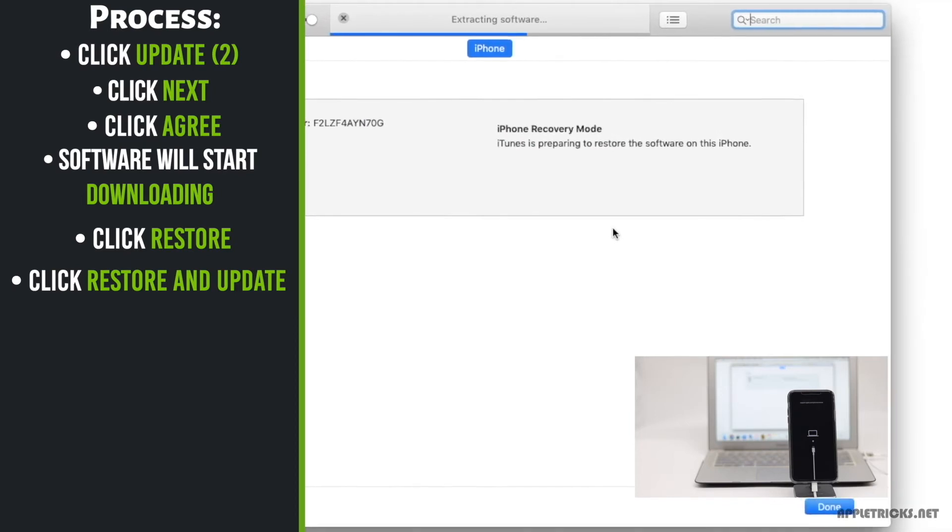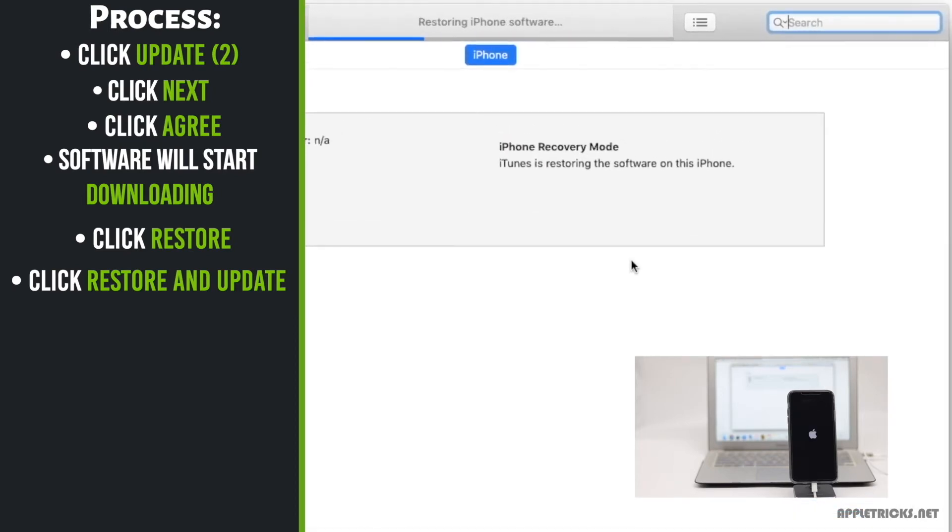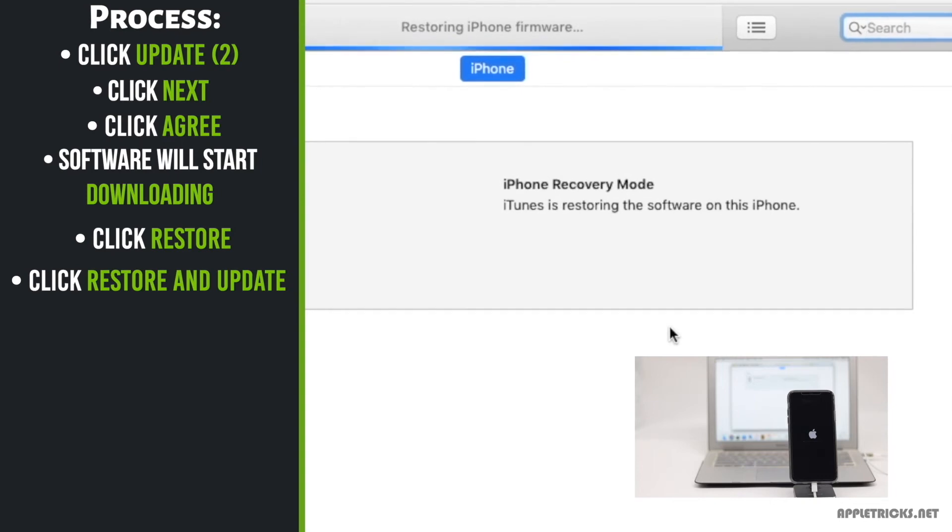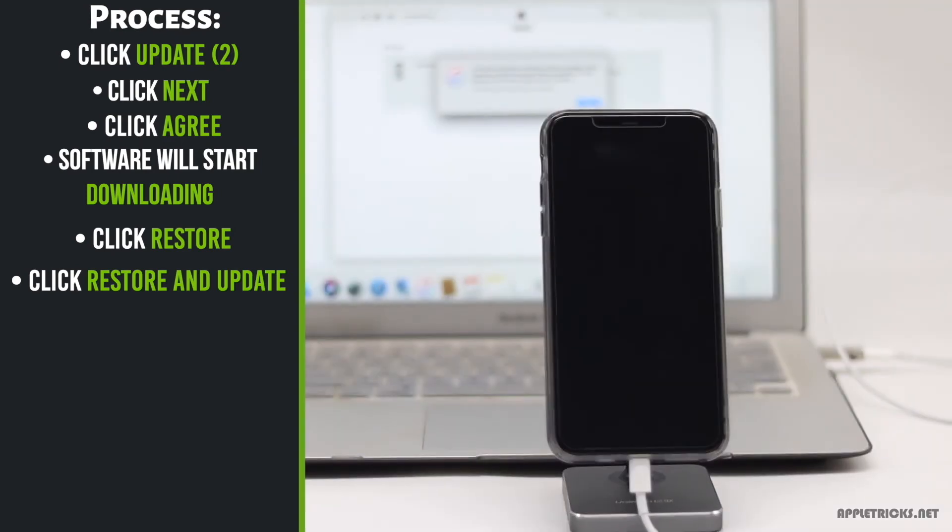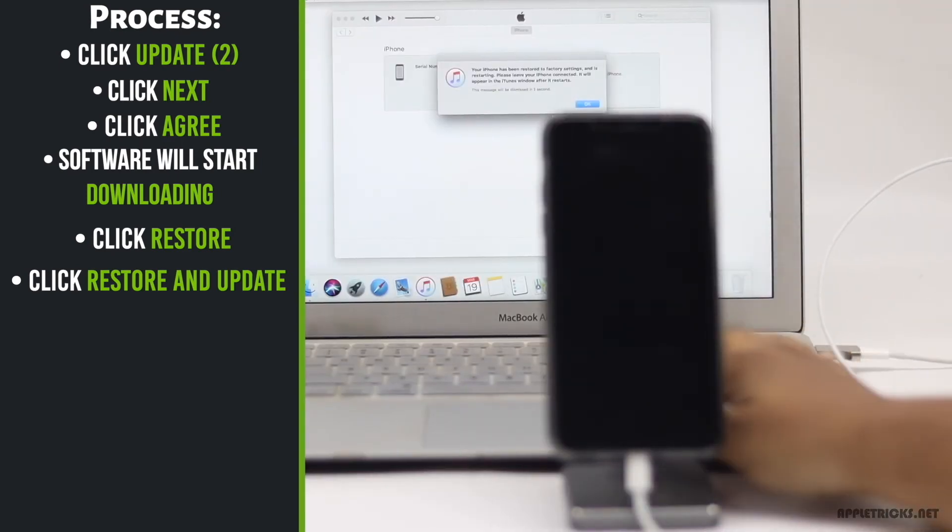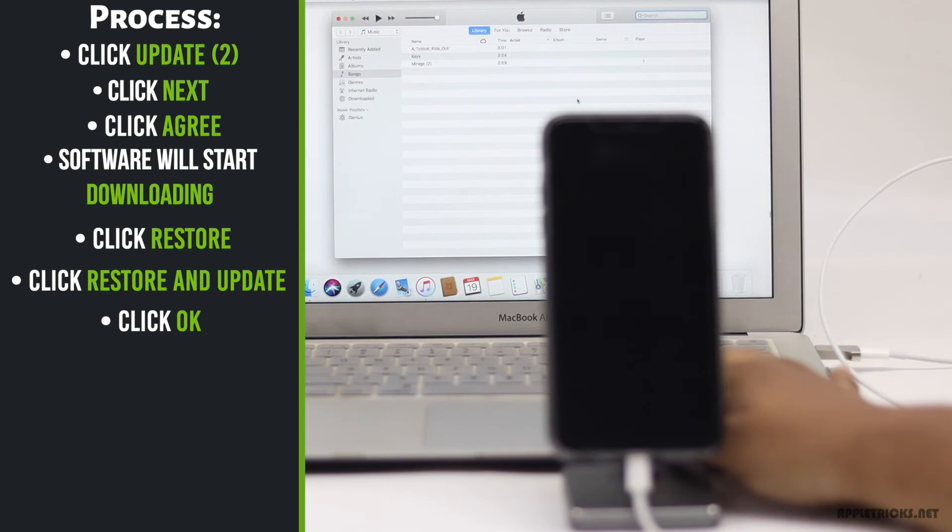It will start installing the update in your iPhone. Now, wait for the process to be complete. You will get a pop-up when the process is complete. Tap OK.